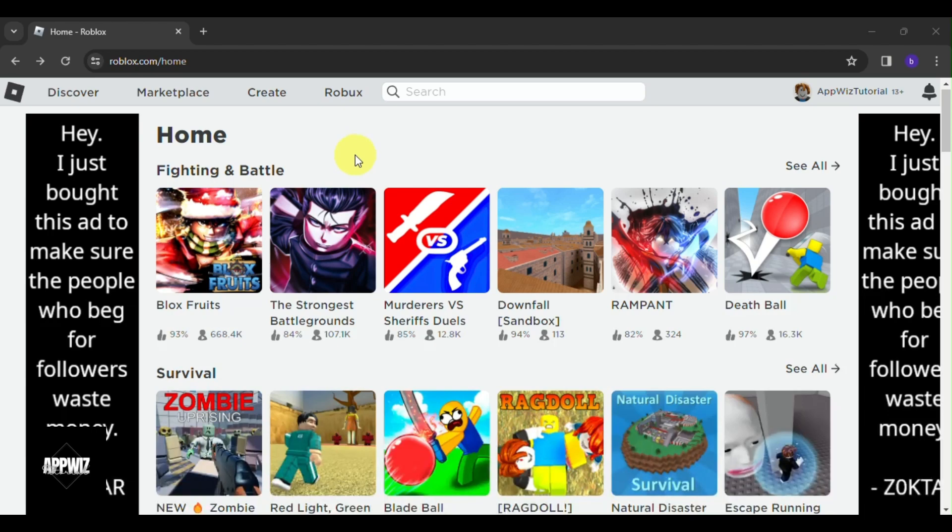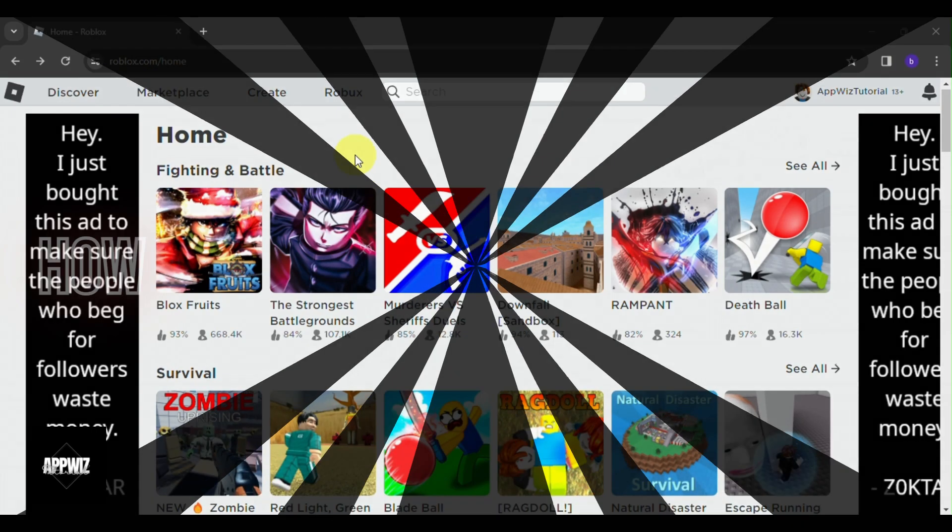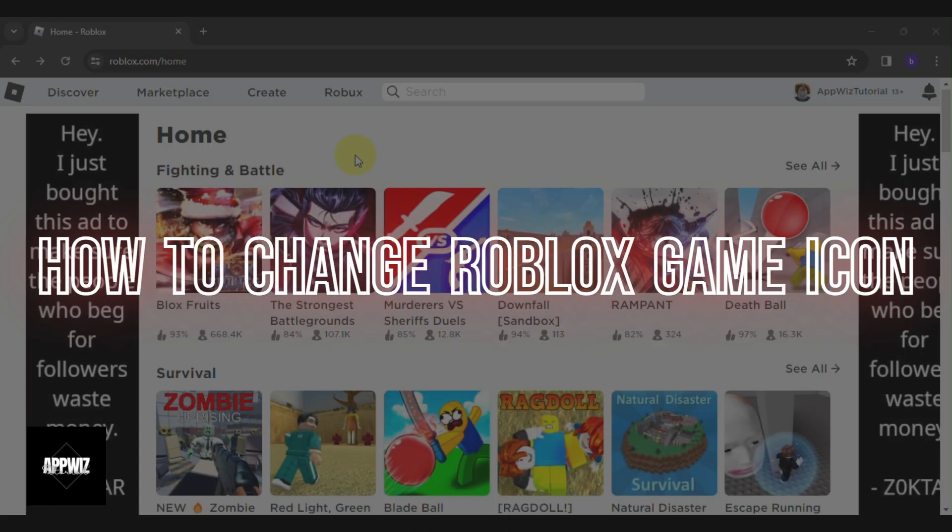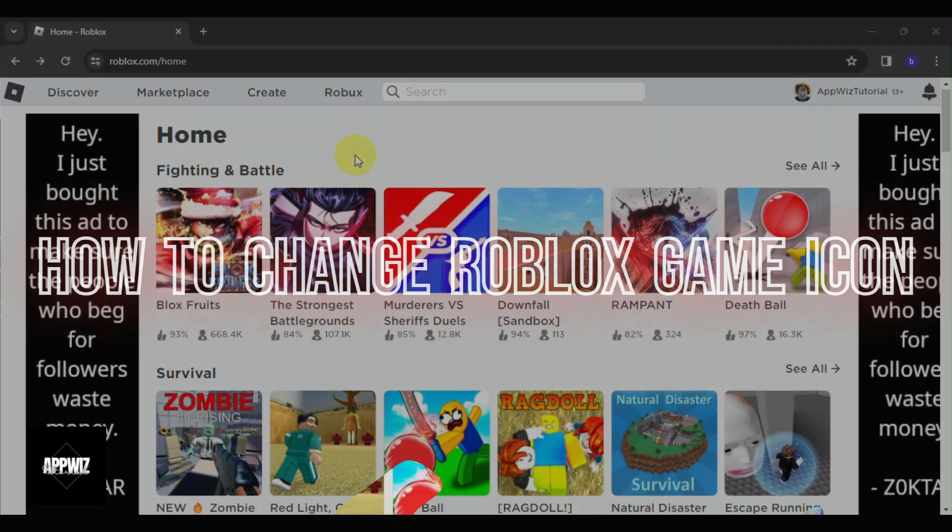In this video, I'm going to be showing you how to change your Roblox game icon. So let's dive right in.